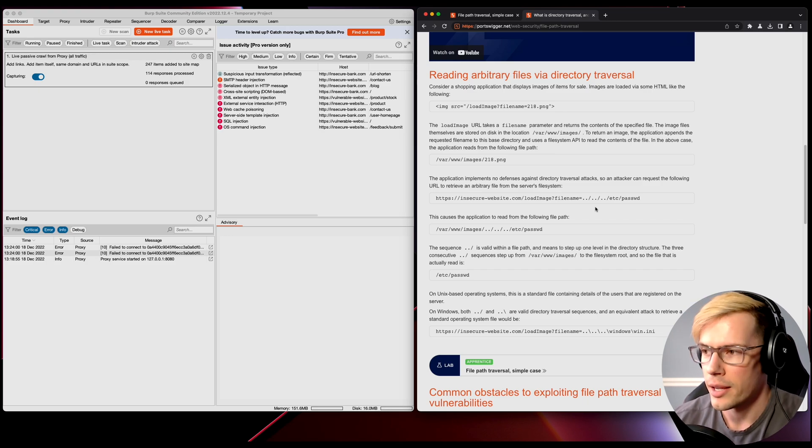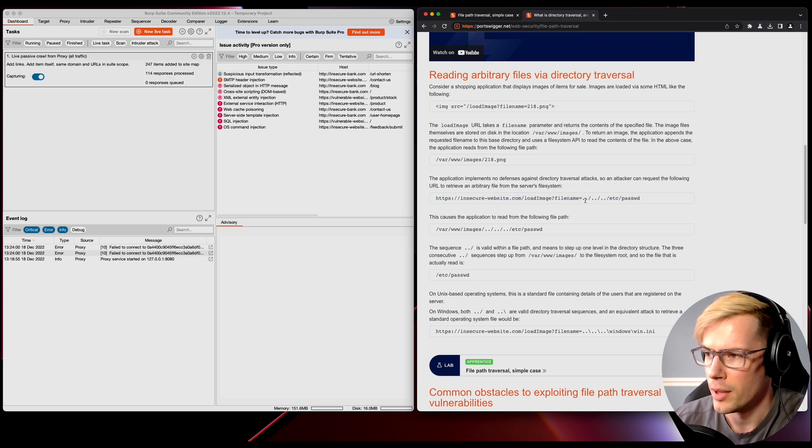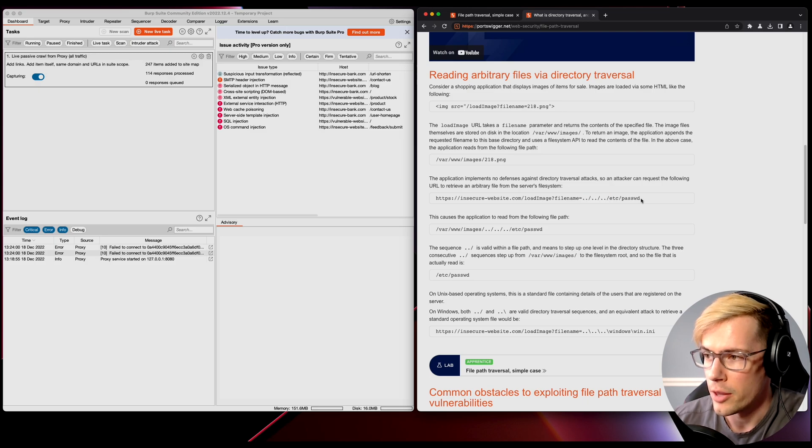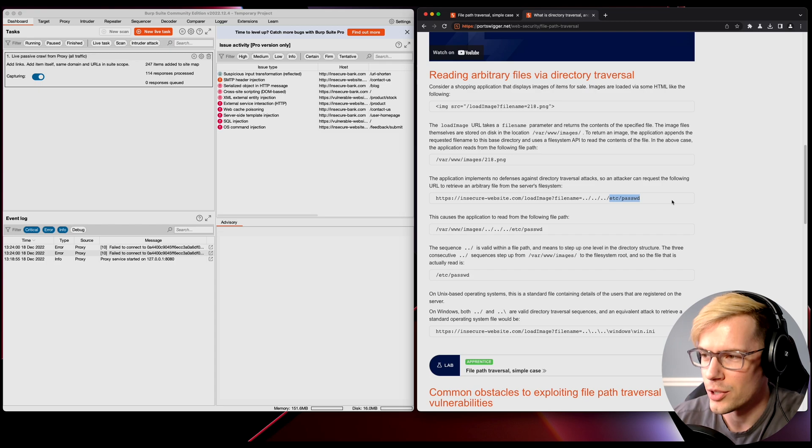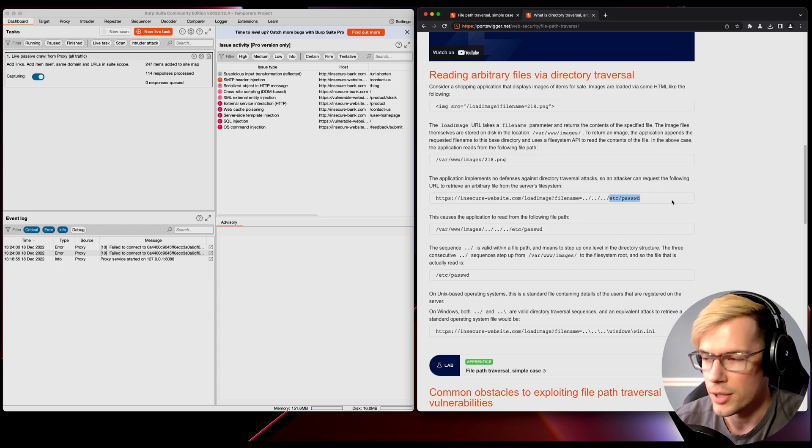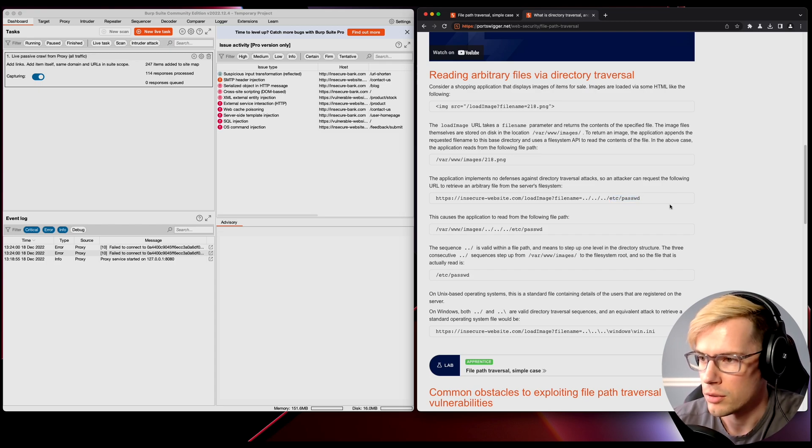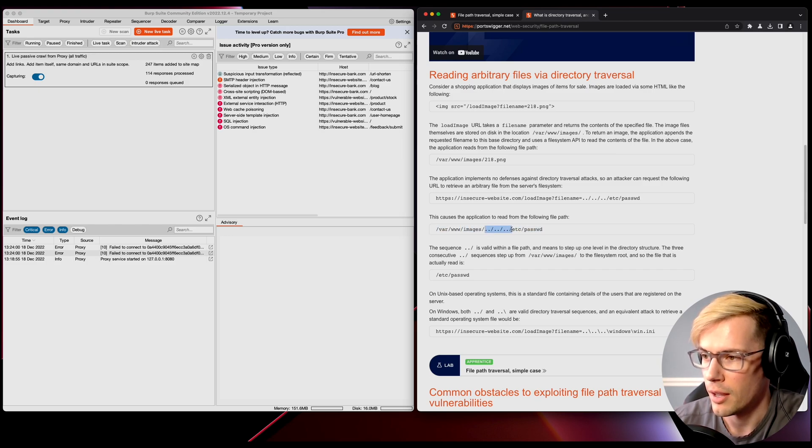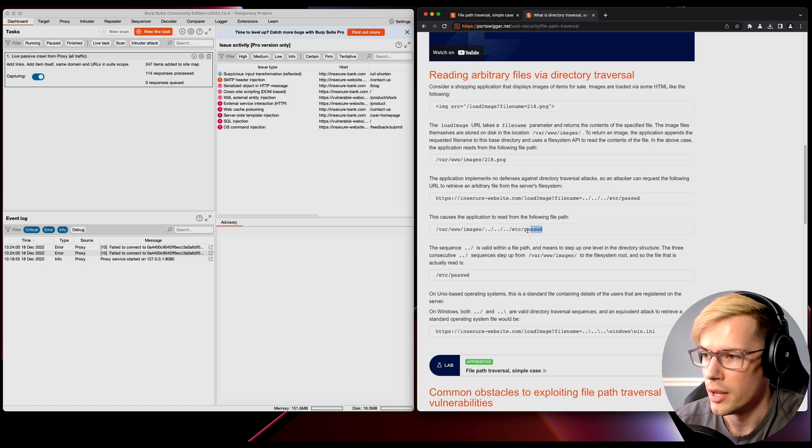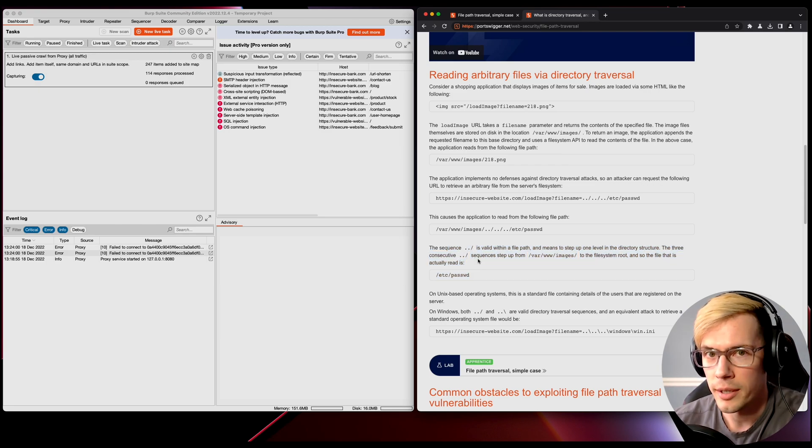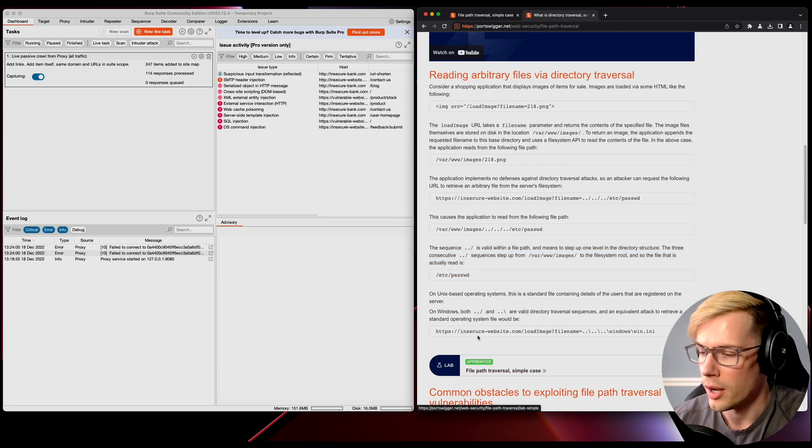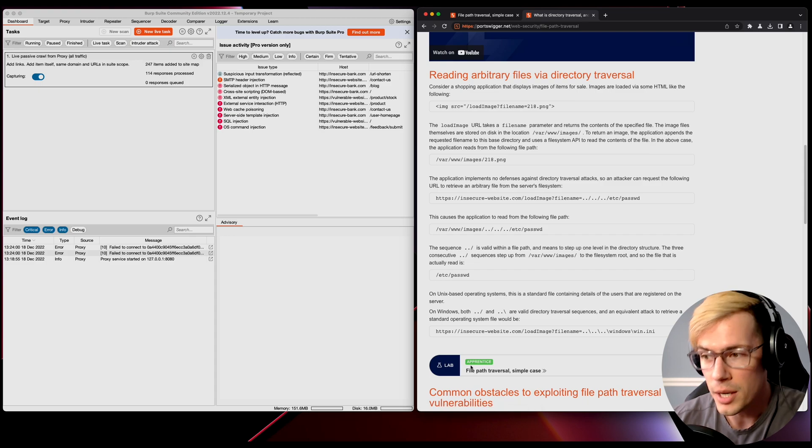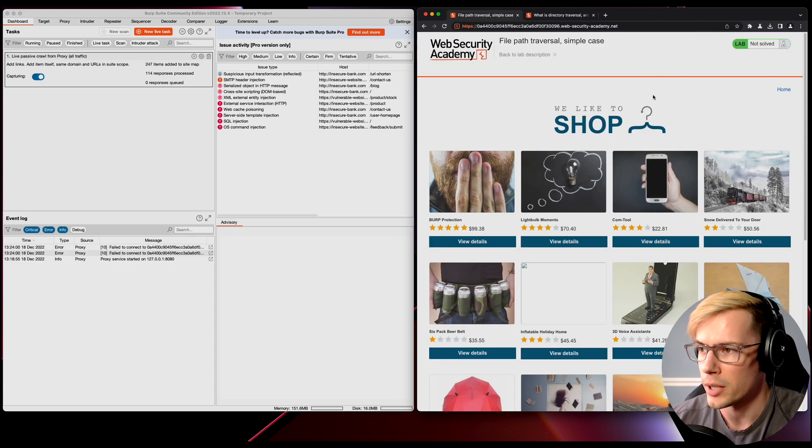In this example, we see the file name does dot dot forward slash a few times, trying to find the etc password file. That's where all the passwords are hidden, like etc password and etc shadow. This causes the file path to go up three directories right into etc password. Typically this would return the etc password if it exists. This is going to be the apprentice lab, so let's just hop right into it.